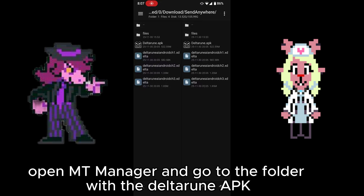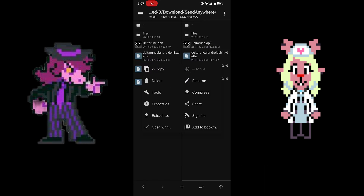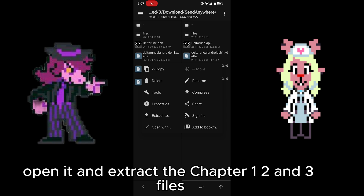Open MT Manager and go to the folder with the Deltarune APK. Open it and extract the chapter 1, 2, and 3 files.